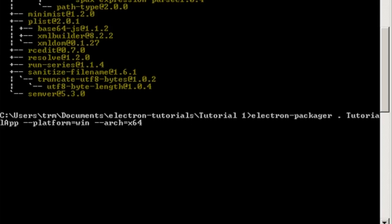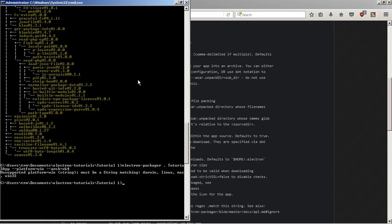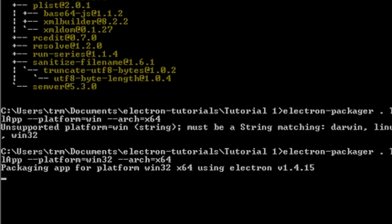That was a lot. All right, then we can press enter and wait for it to build our app. Oh sorry, I made a mistake. It's actually win32. As you can see here, it says packaging app for platform win32 x64 using Electron version 1.